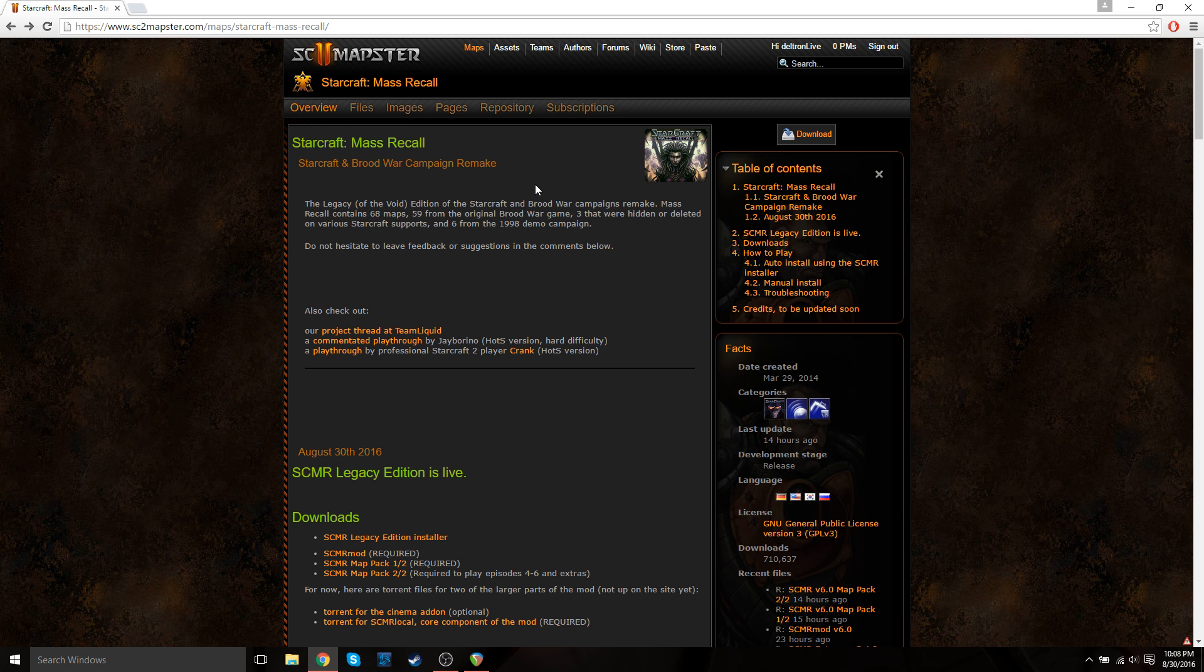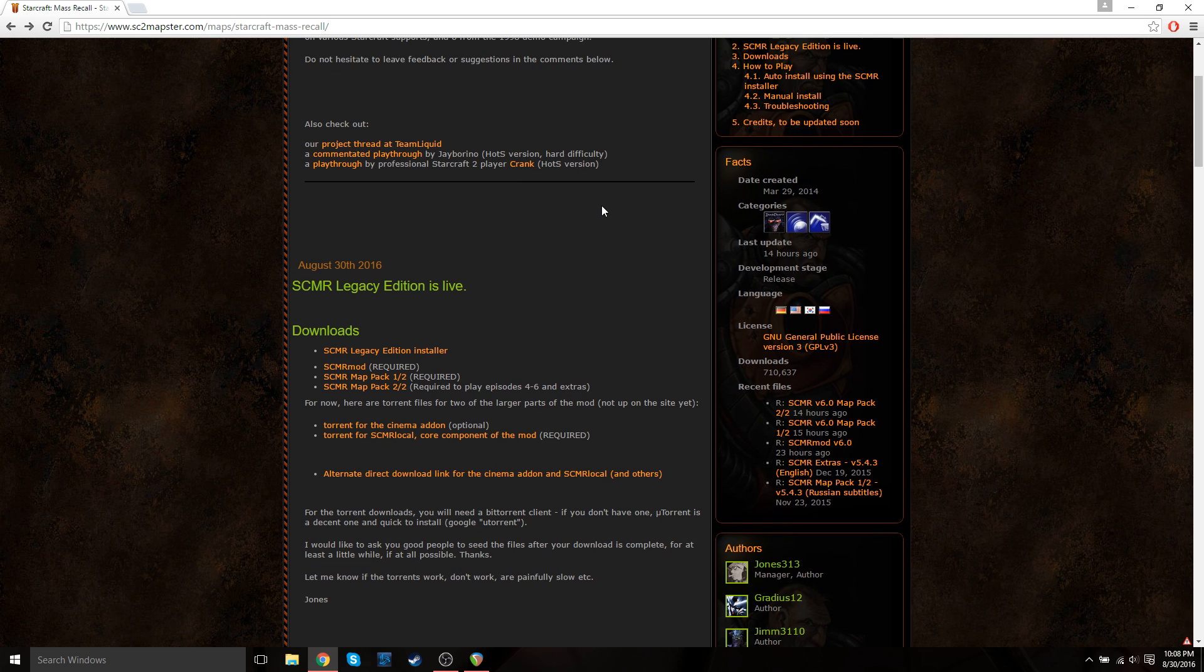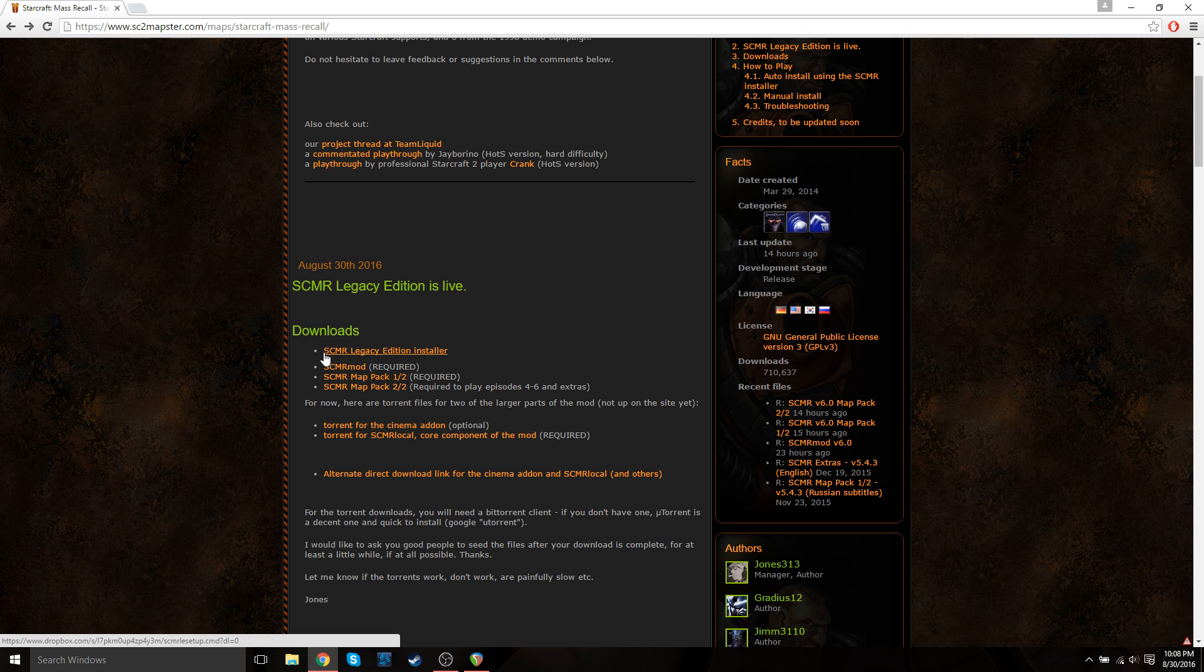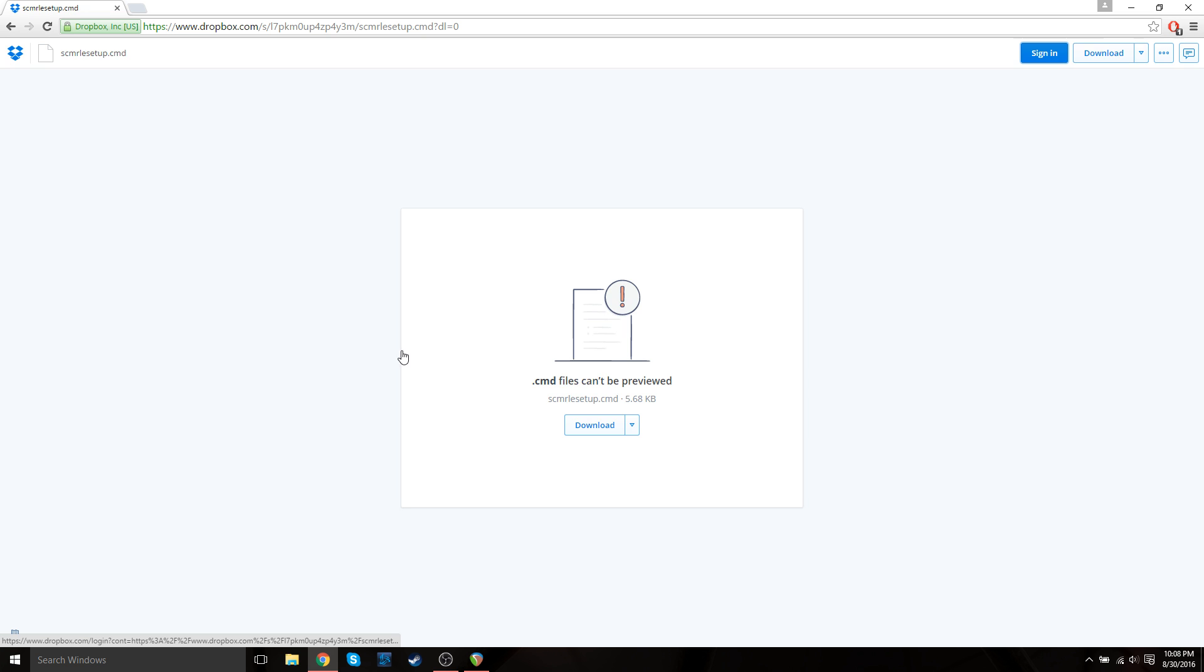So the first thing first, just scroll down a bit, and then you're going to need two files. The first file is the StarCraft Mass Recall Legacy Edition installer. This is the actual auto-installer batch file. So just click on that, and then it'll bring you to this Dropbox page, and just hit download.